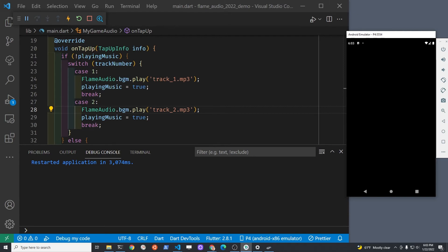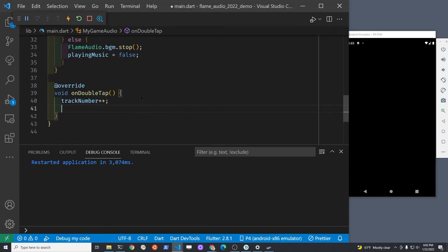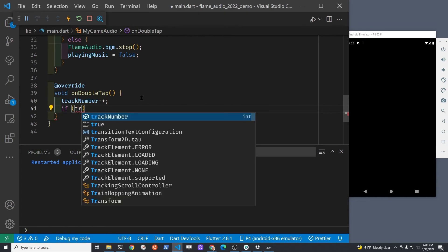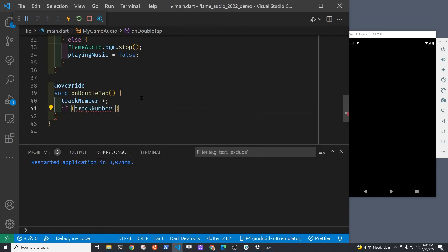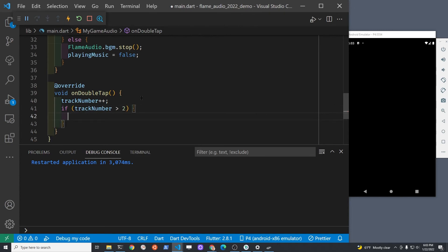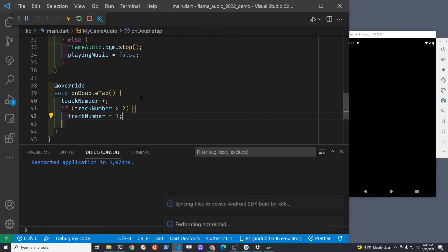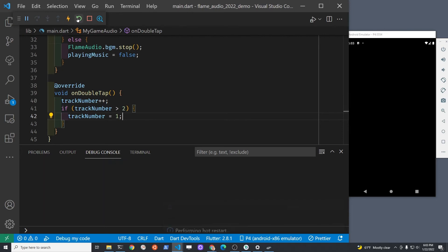In the double tap method, I'm going to hard code the number of tracks I have, so you'll need to increment or change the integer from two if you have more than two tracks. But if it's more than two, I'm going to set the track back down to the first track.